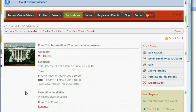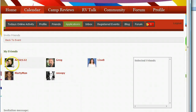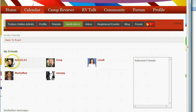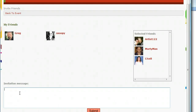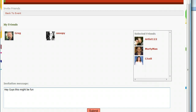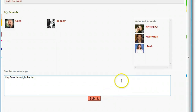Now I'm back on the event page — this is what everybody's going to see. I can send emails to participants, but nobody has signed up yet. To help promote it, I'll click 'Invite Friends' from my profile. This takes me to an alphabetical listing of my contacts — Marty, Snoopy, Lisa. I'll ask these guys to go, type a little message: 'Hey guys, this might be fun,' and then hit submit.